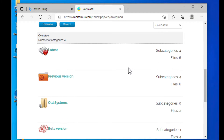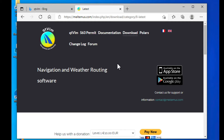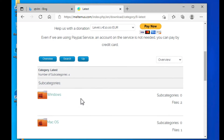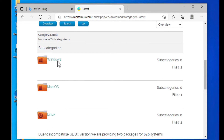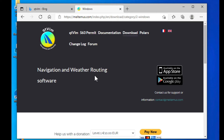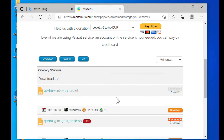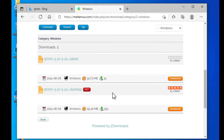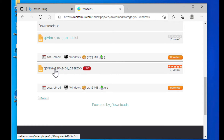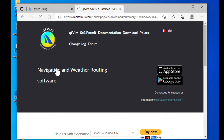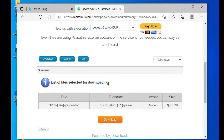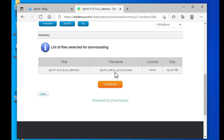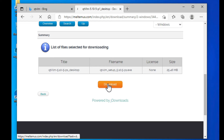Once we're at the Downloads page, we'll choose Latest Version at the top, then come on down. We may have to click a few times here — there's Windows, click again Windows, go on down. We want the desktop version, not the tablet. That's it — that's the latest one right there.